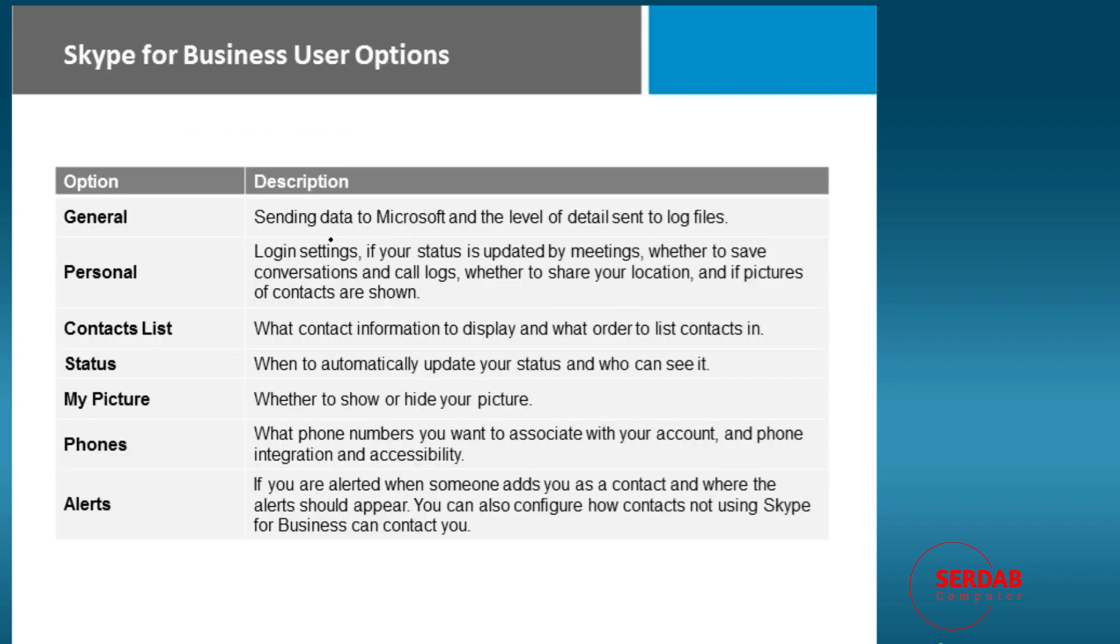We do have some user options: general, personal, contacts list, status, my picture, phones, alerts, they're all in there. This is just a basic description, so you have them nice and organized.